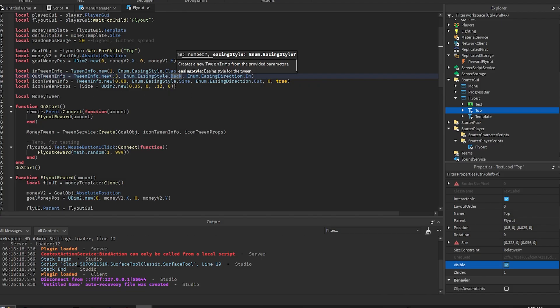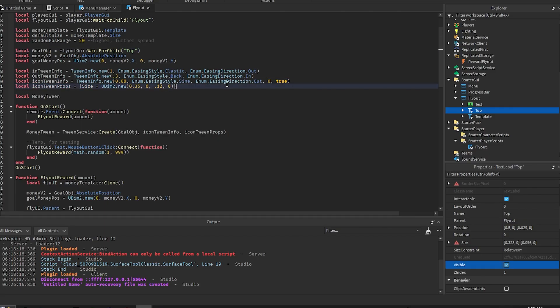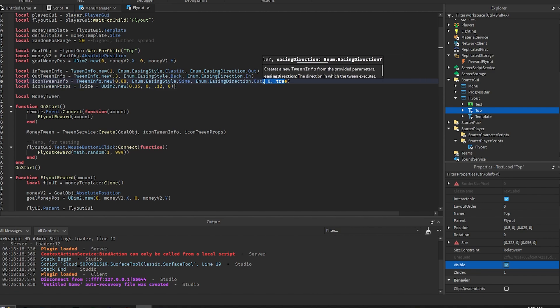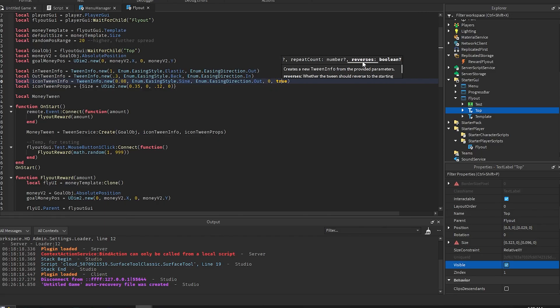And then this icon tween info and tween props, this is whenever the goal object does a little popping effect. And for this one I added a little bit more into the info. So the first one, zero, means the repeat count, so I don't want it to repeat at all but it does reverse. So reverses just means it'll go back to the starting position whenever you first play the tween.